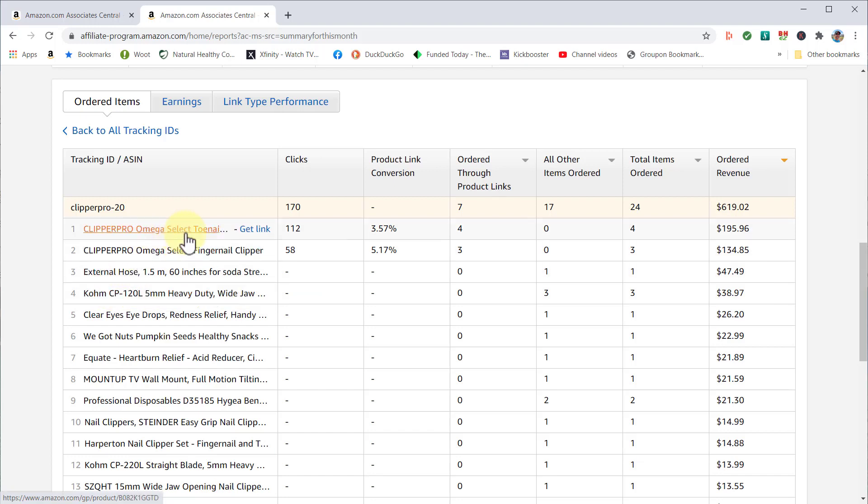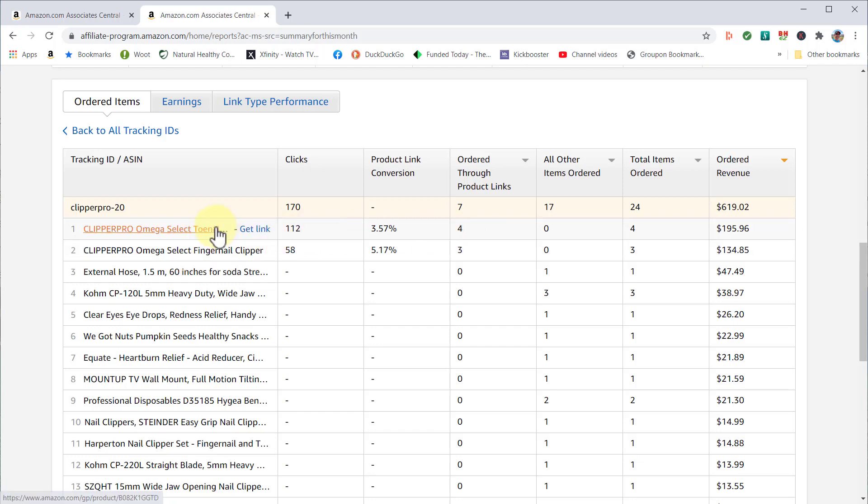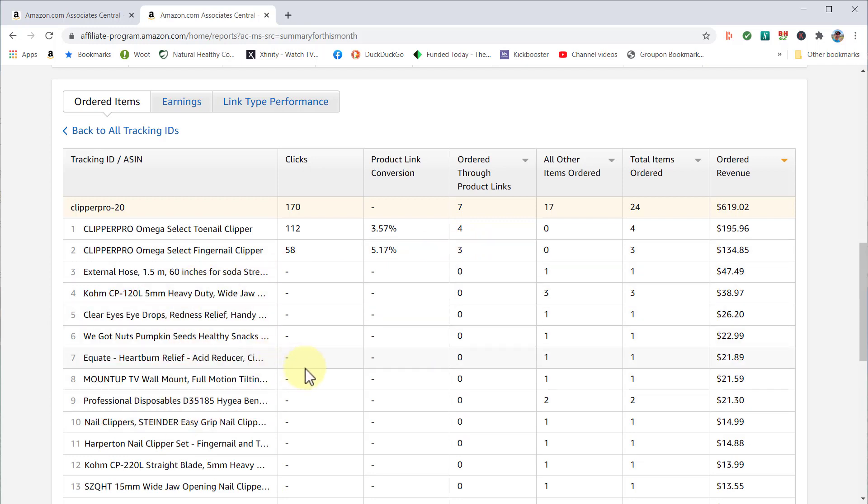Not only can you see the products they ordered, like four toenail clippers and three fingernail clippers, but also other products as well.